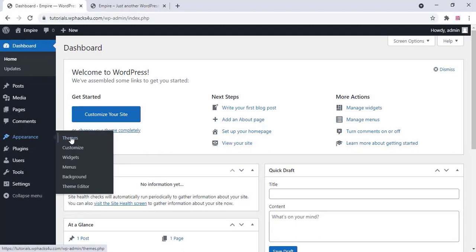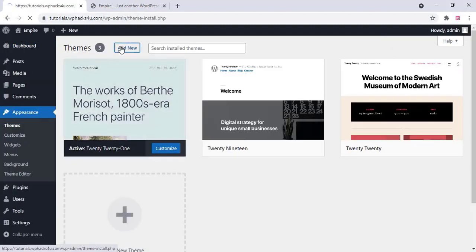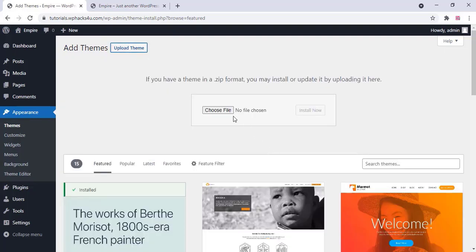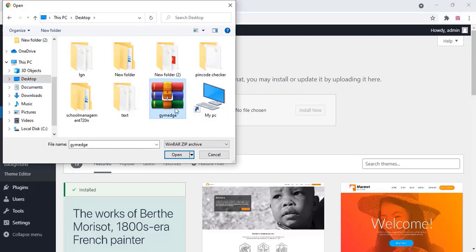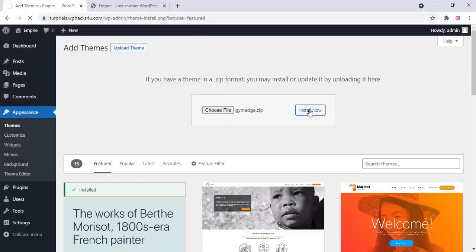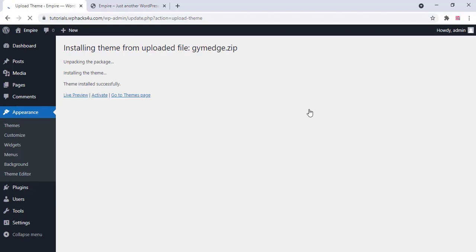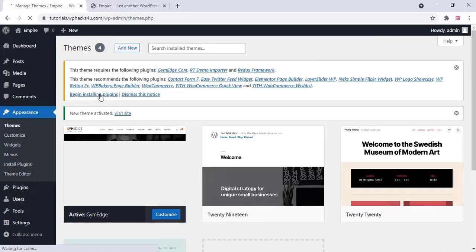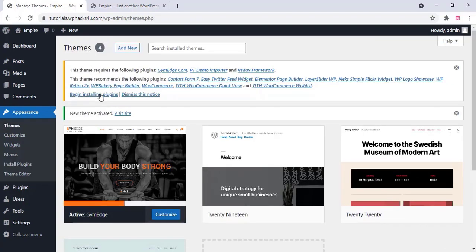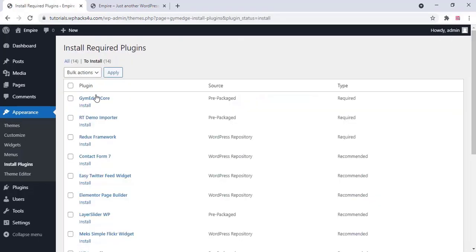Now come to Appearance, click on Themes, and upload the theme. Gym Edge is a very beautiful theme for a gym website — just upload it and click Install. Wait for the theme to install, then click Activate. Now you have to begin installing all the required plugins — select all plugins and click Install and Apply.